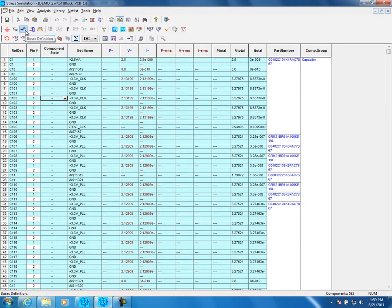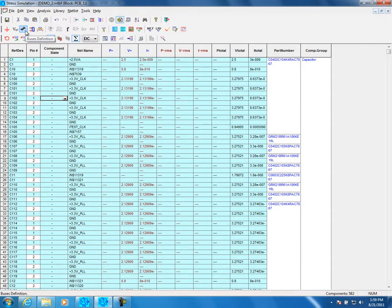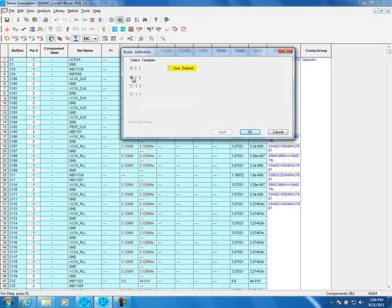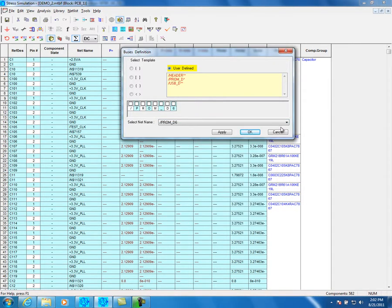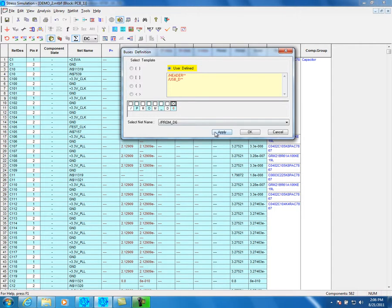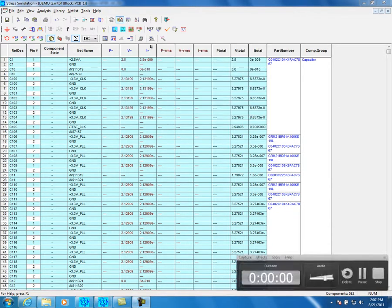Click on the Bus definition icon. Select Template means that only net names matching the template will be simulated. The user can choose which bus to simulate by choosing the User Define option. From the Select Net name, choose Nets. To simulate all bus lines, check the bus number, then click Apply. Click OK to end bus definition.